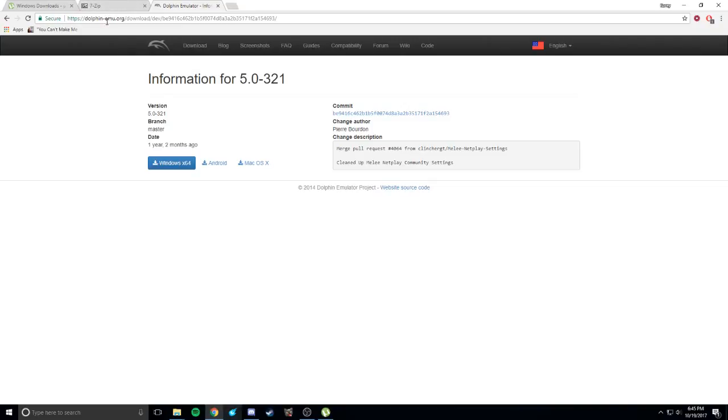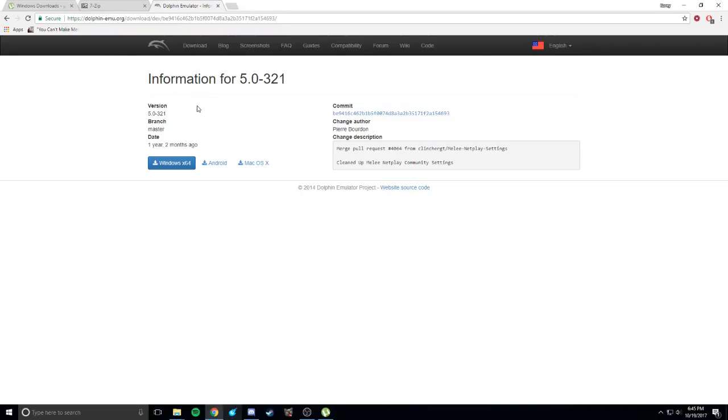Alright, we need something to emulate this on, so we're going to get an emulator. We're going to get Dolphin, and we're going to get 5.0. Click on this link, it's going to take you right here. Hit that Windows Download button, download that, pop it open, install it, you know how to install it.